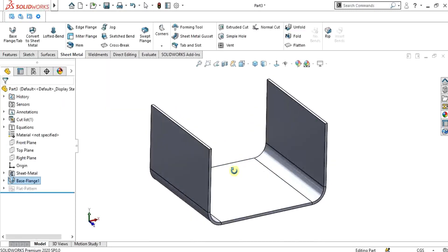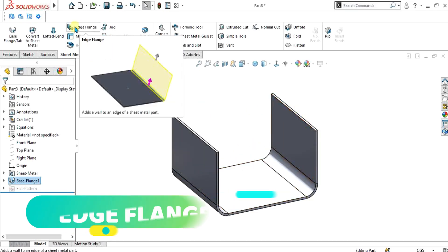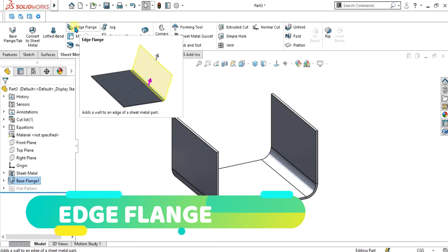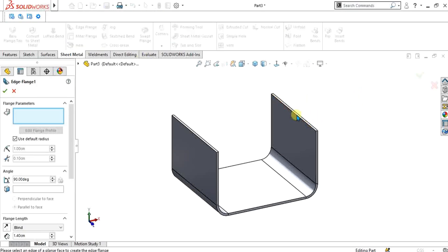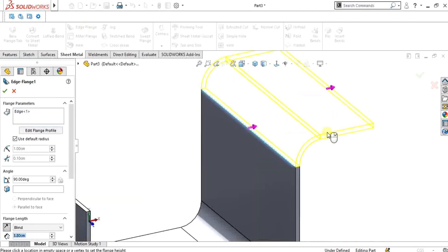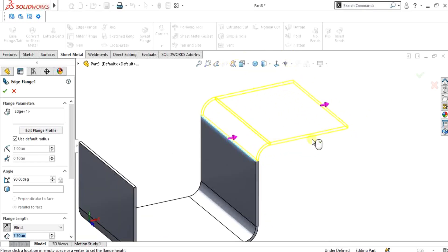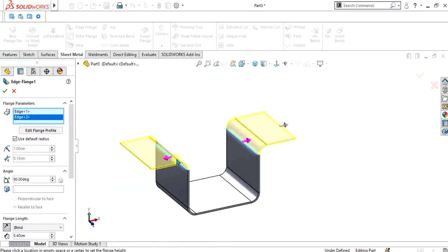Now what we will do is add edge flange to these edges. Edge flange is the addition of a wall to an edge of sheet metal. So we are going to make the addition of a wall to these edges. Select Edge Flange from here and select this edge. You can see that you can make a bending edge using the edge flange option, and we will discuss more options from here too.